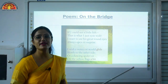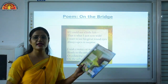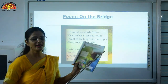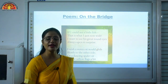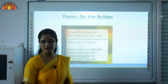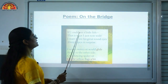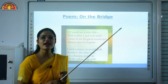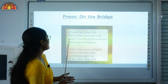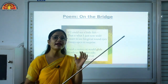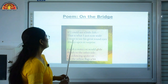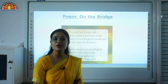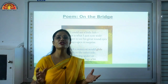Now let us read the poem On the Bridge. It is on page number 11. As the name suggests, the poet is standing on a bridge looking at a stream of water below and observing activities in the water. Now let's read the poem: 'If I could see a little fish — that is what I just now wish. I want to see his great round eyes, always open in surprise.' She is wishing to see a little fish with its big round eyes — fish have large round eyes, always open as if surprised.